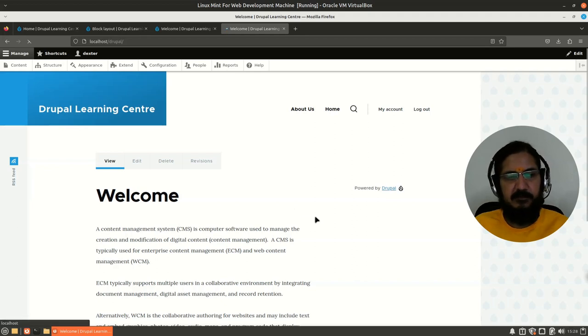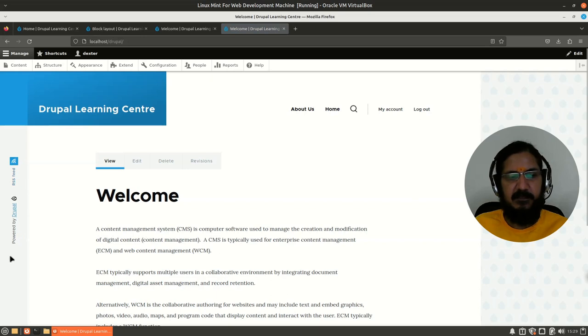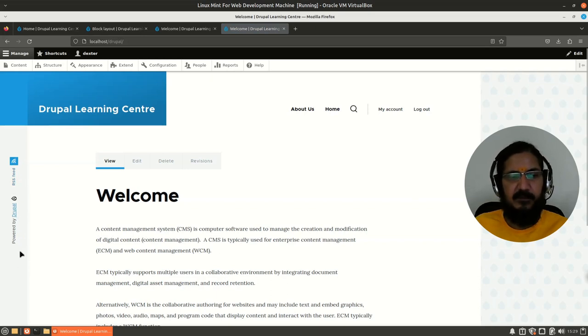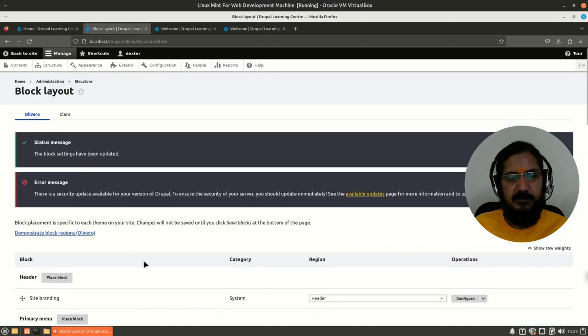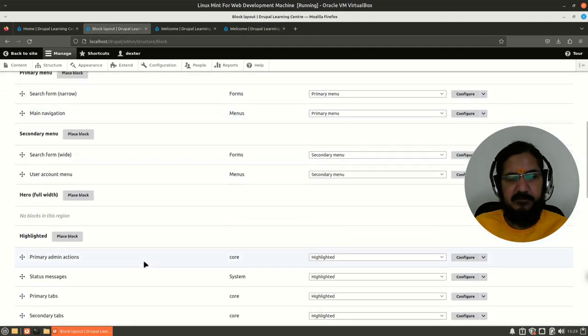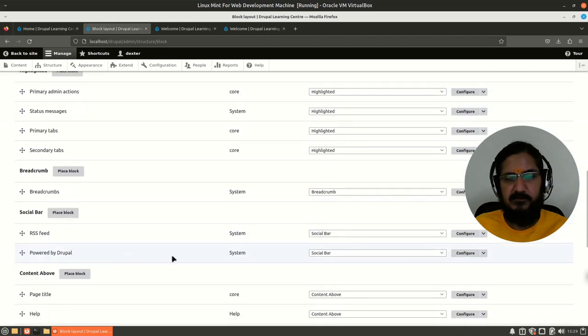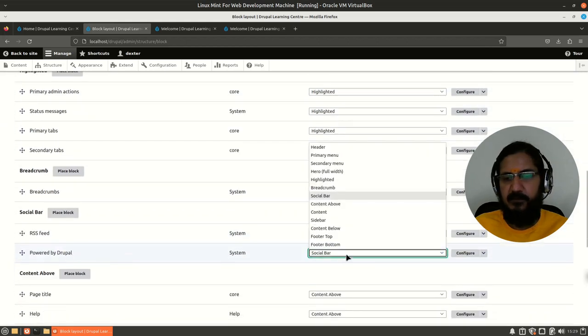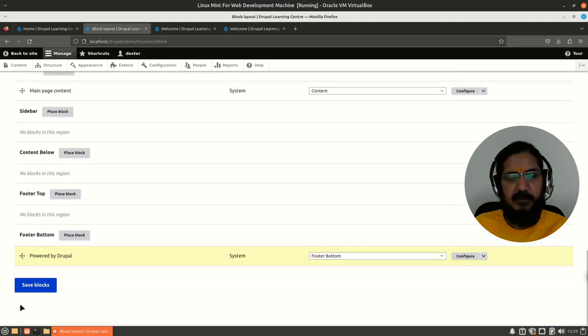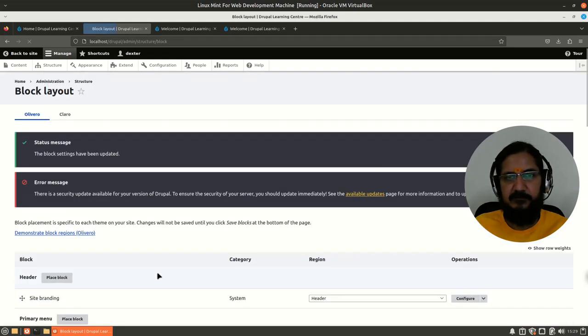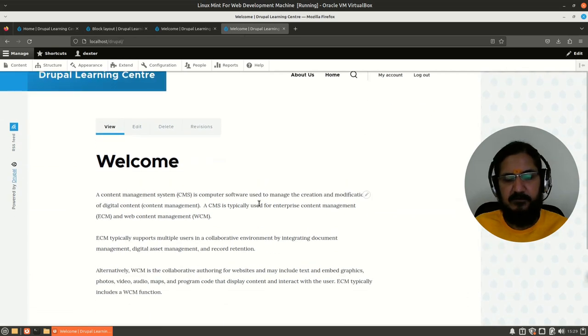Now keep in mind, not necessary that every region is designed to fit everything. So let's see what happens. Right, it comes up smartly - the theme has placed it like this, powered by Drupal. So it has fit over here.